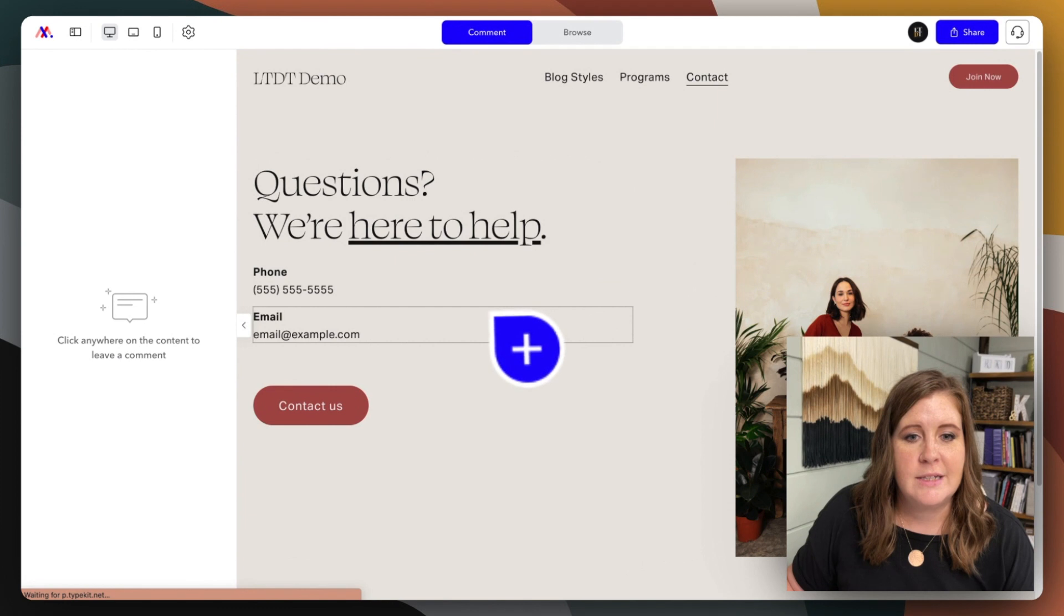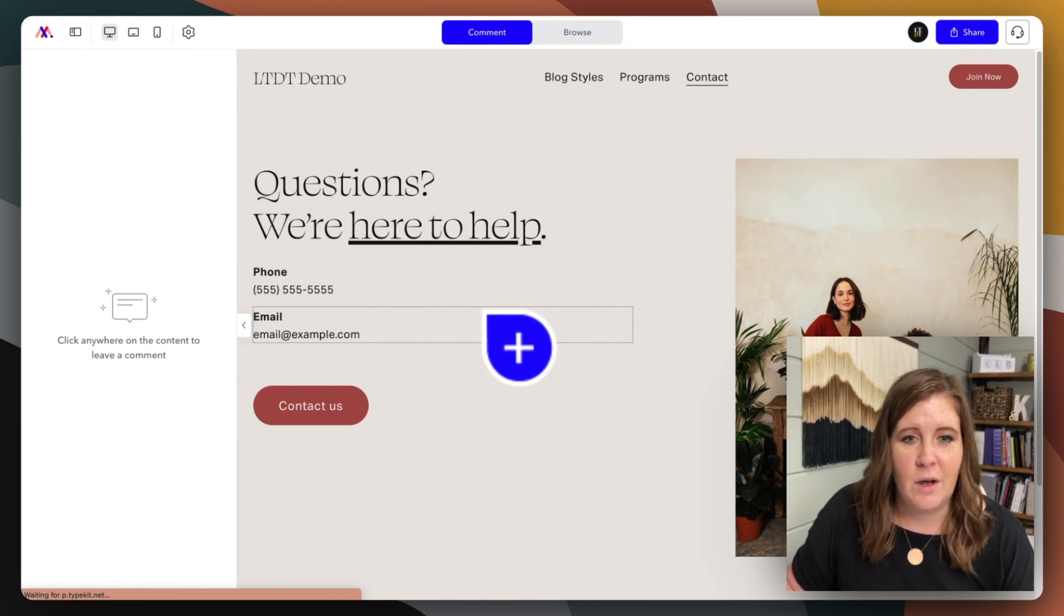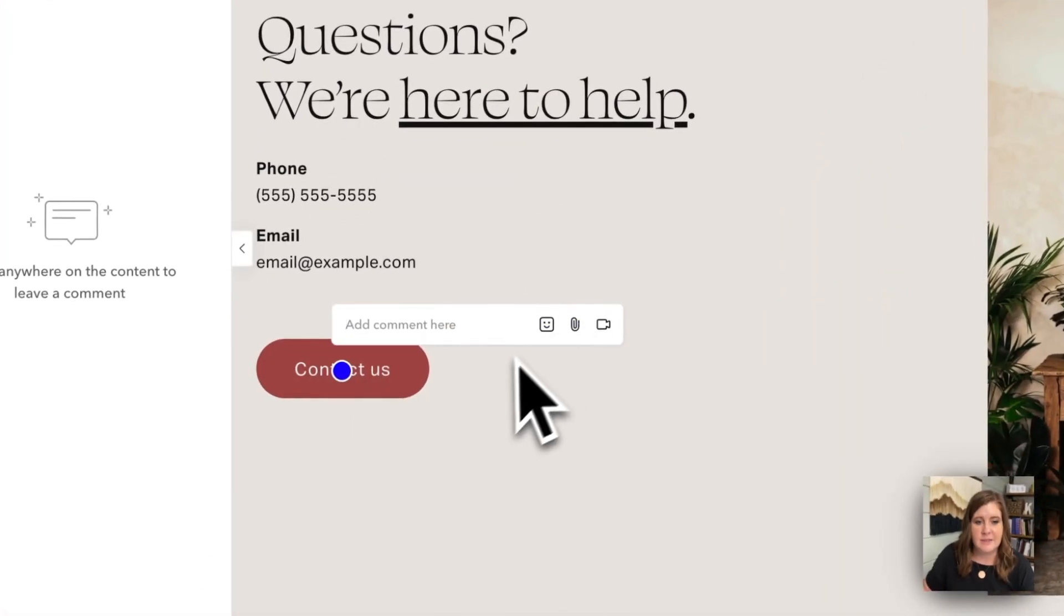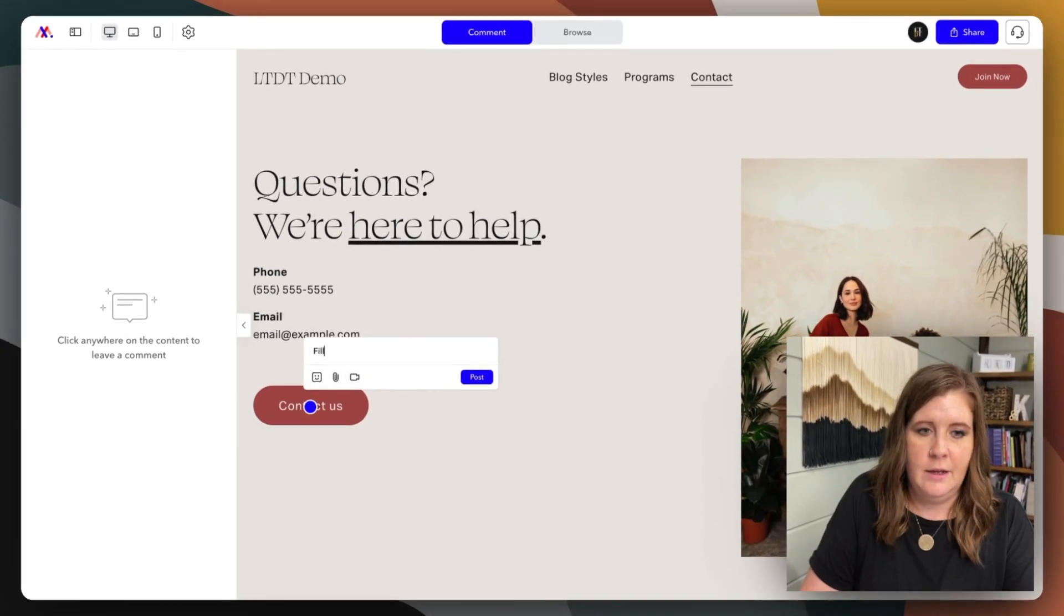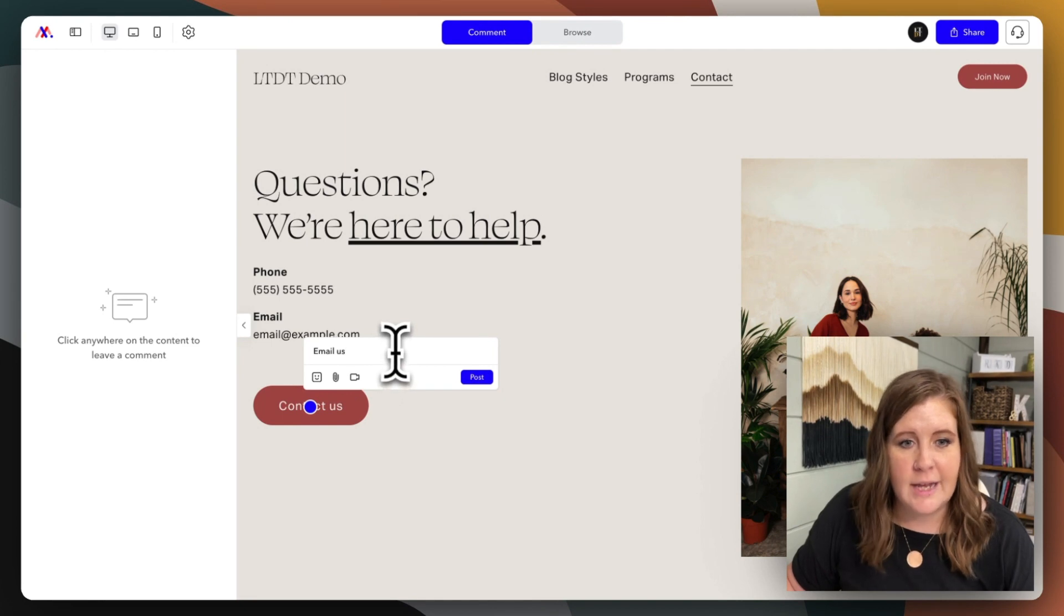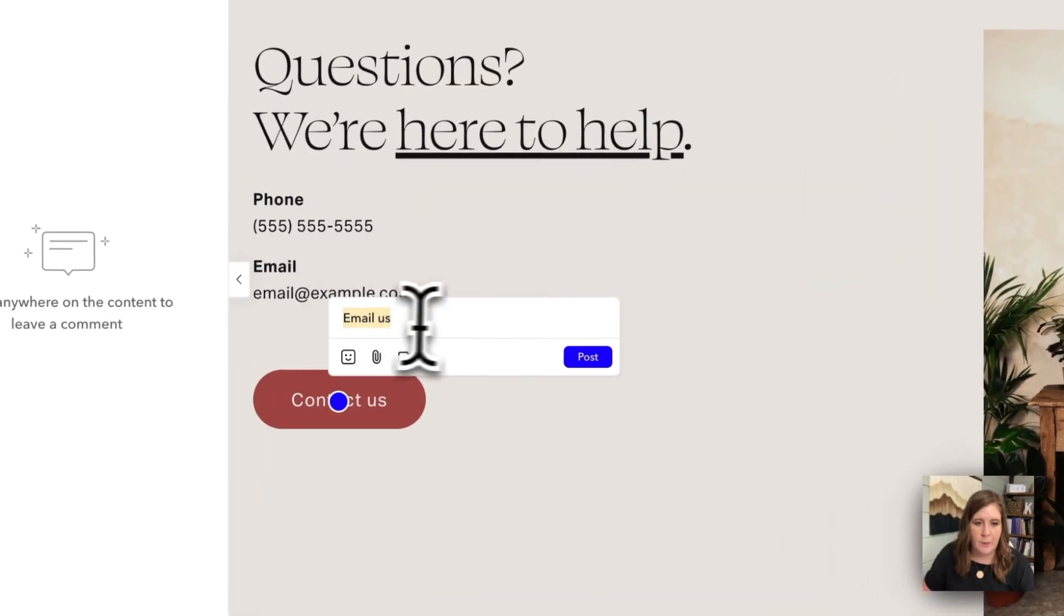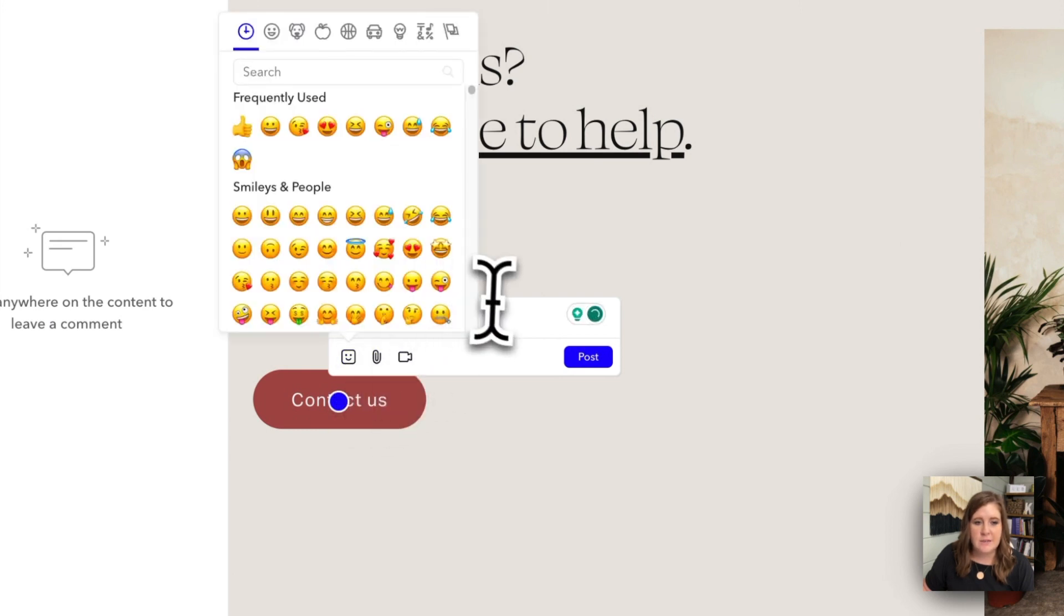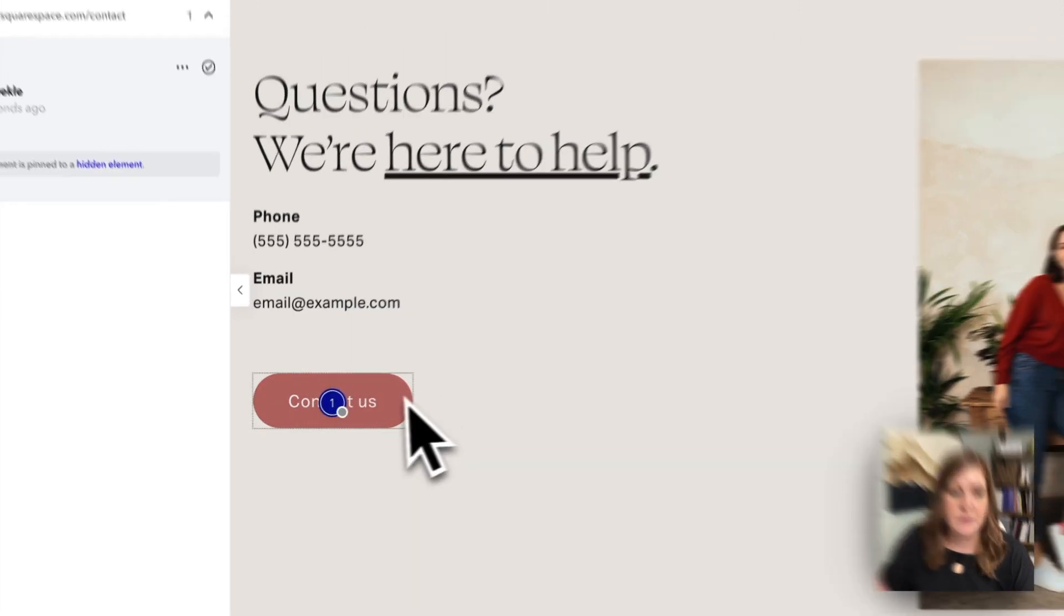That cursor is a pin, a way to literally pin the comments on the screen where they want to leave the feedback. So if they want this button to say something different besides contact us, like email us, then they can tell you what they want to happen here in this kind of text formatting bar, they can add attachments, videos, emojis, and then they can post the comment here in the markup.